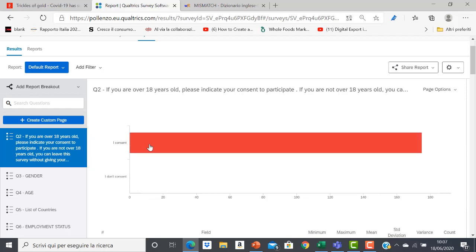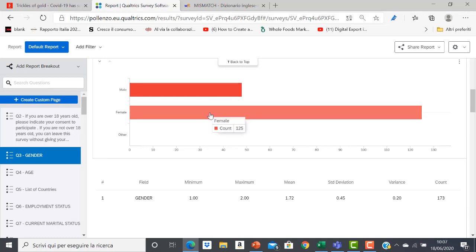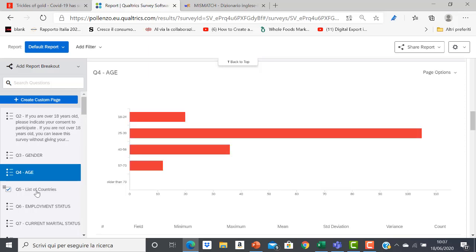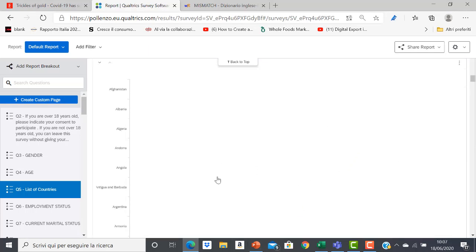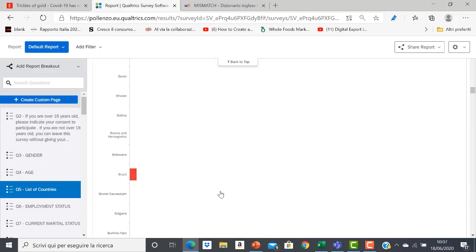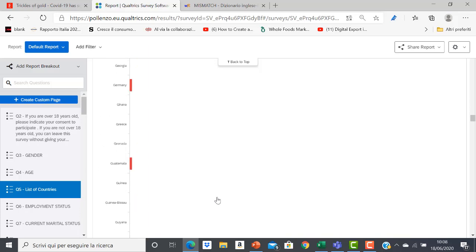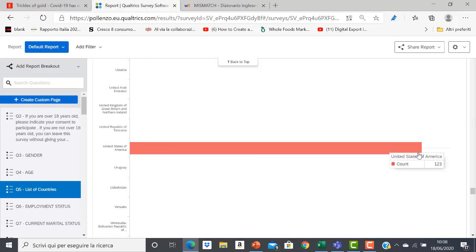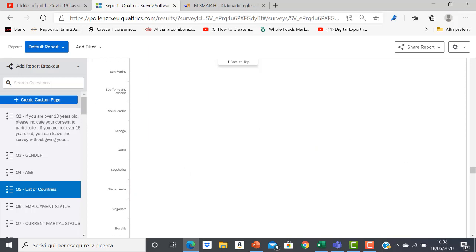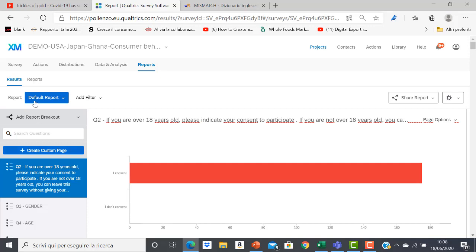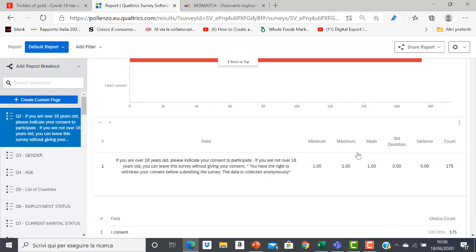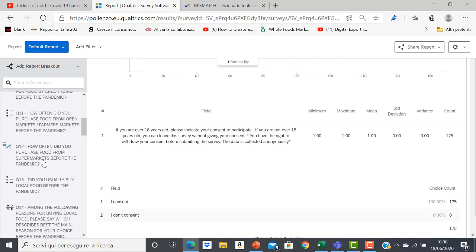I can make a first check to see if the data are all okay and if the matching was correct. I should find, for instance, consent data as expected, the same gender distribution as in the original database, and the same age distribution. But the most important check is on the list of countries — importing USA data I should find most responses from the United States, and indeed here I find 123 responses from the United States. This confirms the merging was okay and all categories are matching.